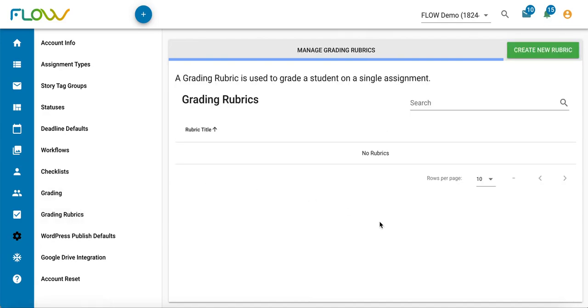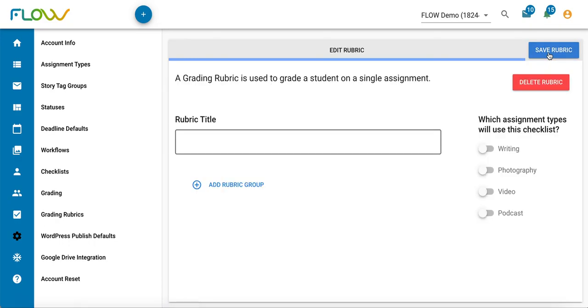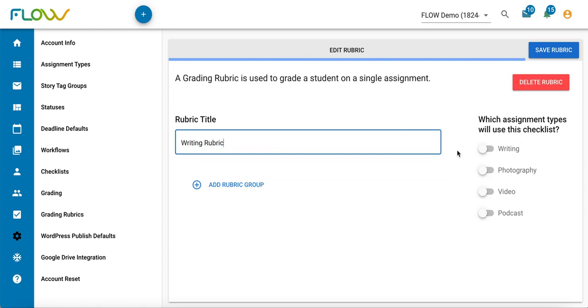Click on create new rubric in the top right corner. Initially you're going to be prompted to enter two things here. You'll give your rubric a title and select which of your assignment types within Flow will utilize that rubric. For writing, I'm going to toggle writing on here.